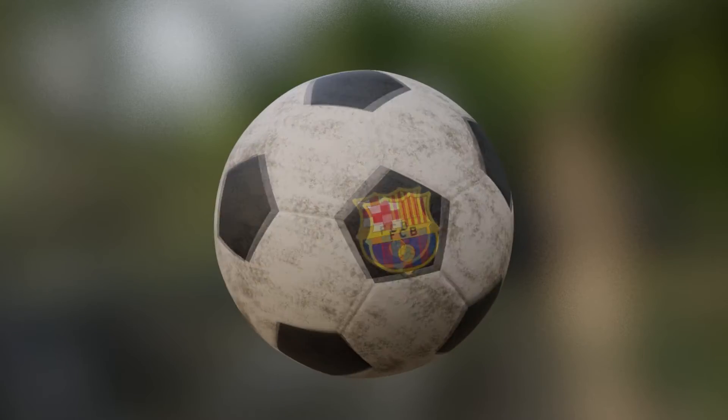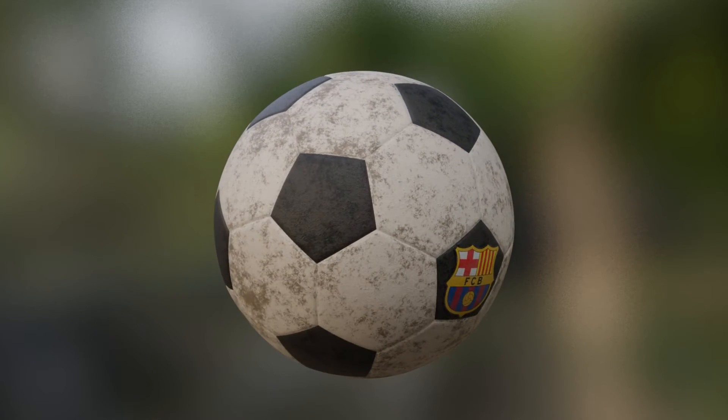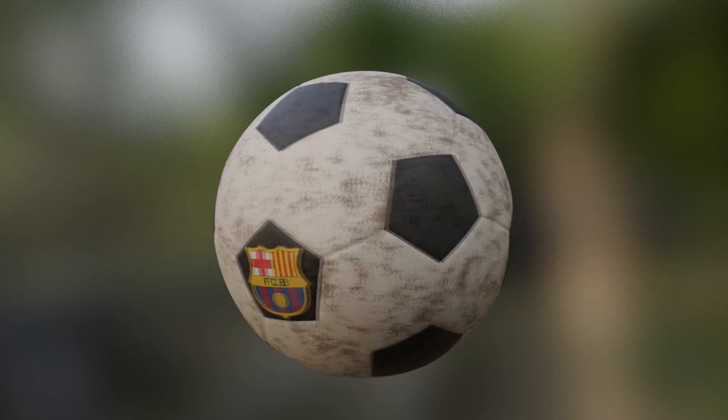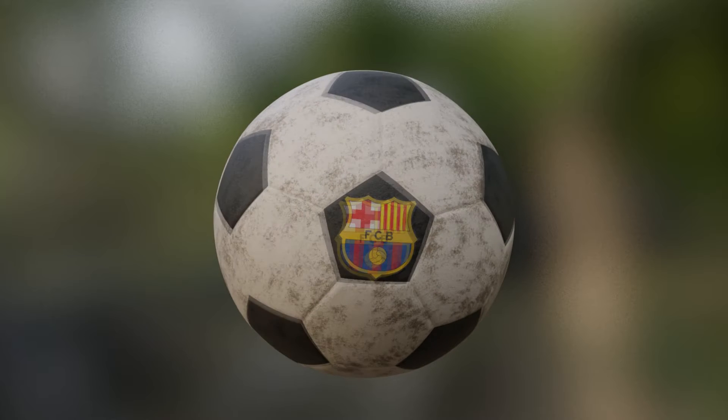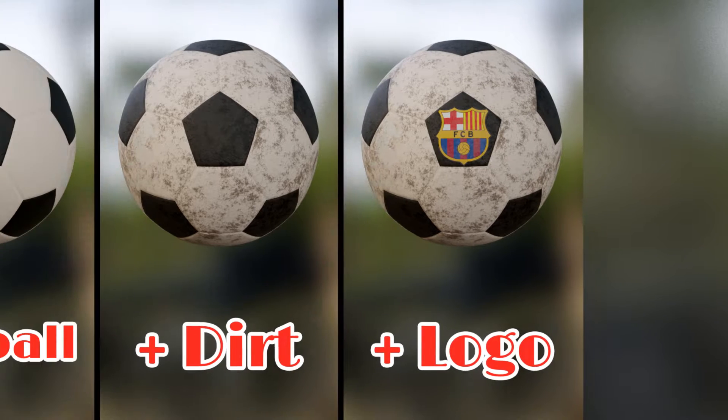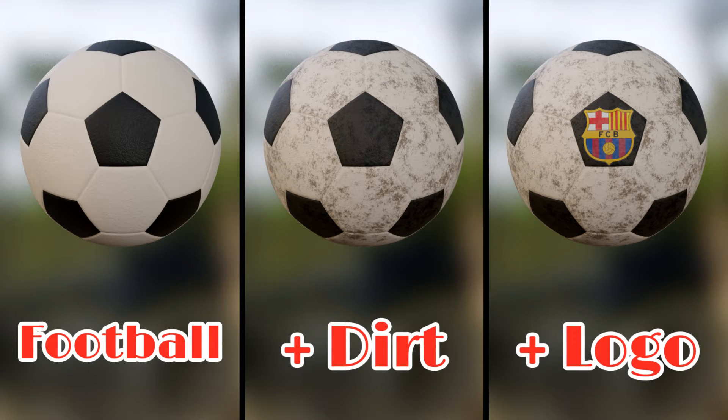As requested by one of our viewers, in this tutorial we'll discuss how to create a football in Blender software, and how to add a logo and some dirt to it for a realistic look.